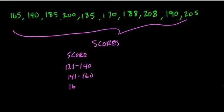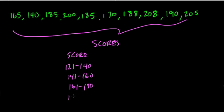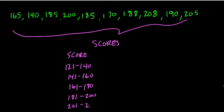If you count each number, 121 all the way to 140, that's 20 numbers, 121, 122, and so forth. And then 161 to 180, 181 to 200, and then 201 to 220.